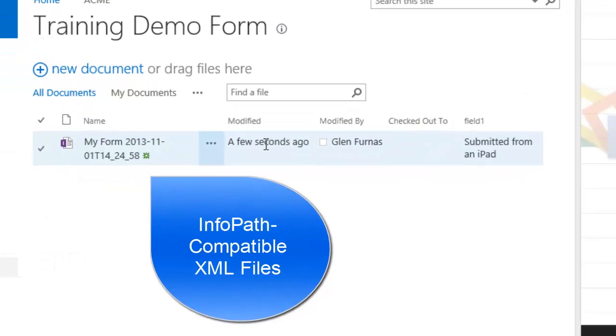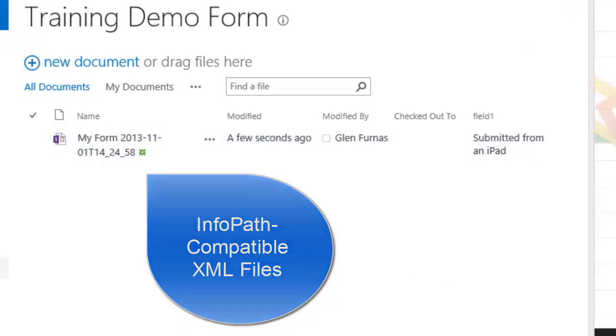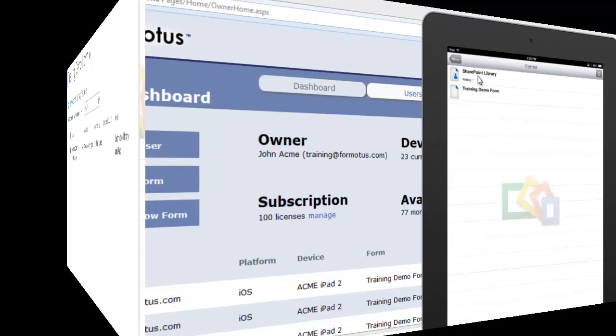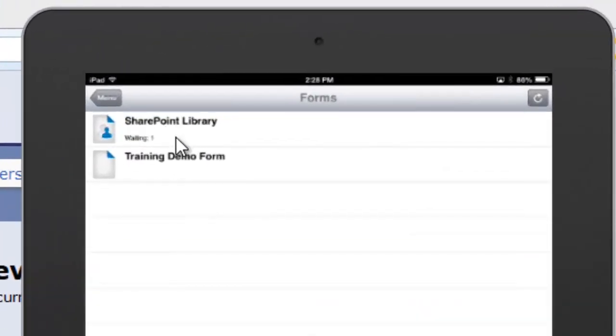As far as SharePoint is concerned, this is just another InfoPath filler form matching its template. Notice the InfoPath icon. We could open it in InfoPath, but instead let's go use Formotus.